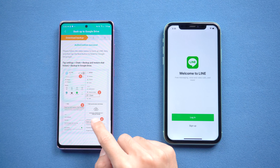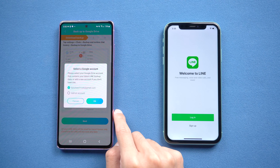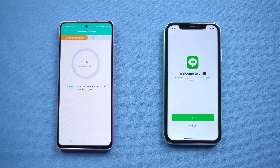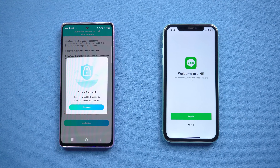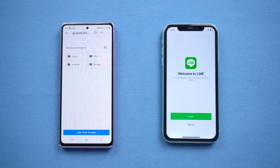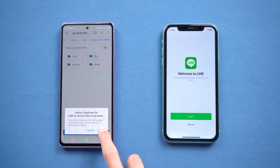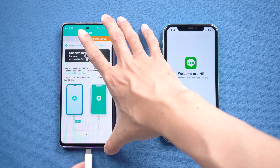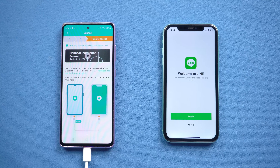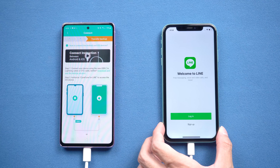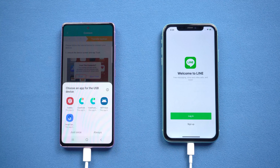Once done, tap Next and choose the backed-up account. When finished, authorize the backup folder. Once the conversion is finished, connect the two devices with an OTG cable. Remember to choose the right application.